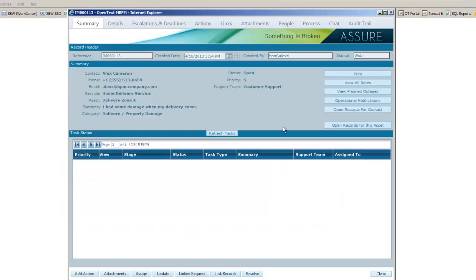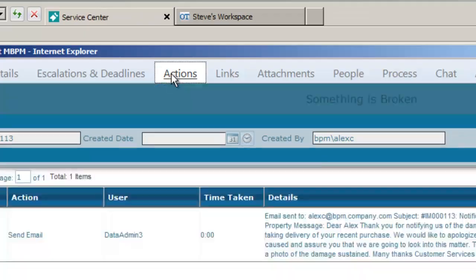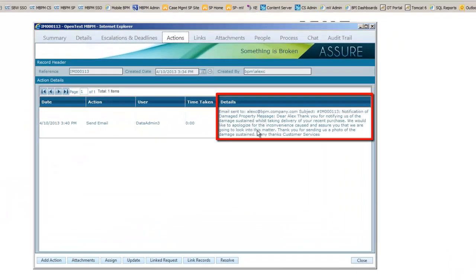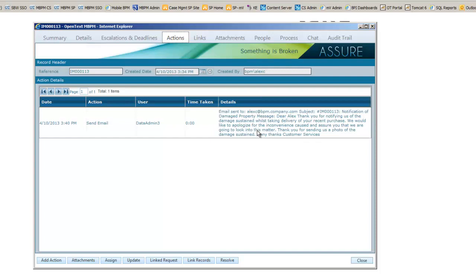At any time, we can see what is happening with this particular incident by going to the actions tab. And for example, we see that the email that was already sent.